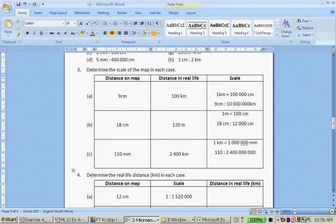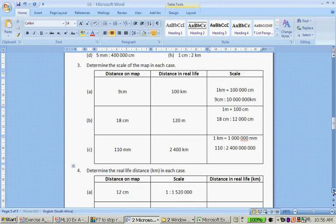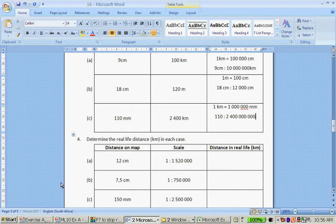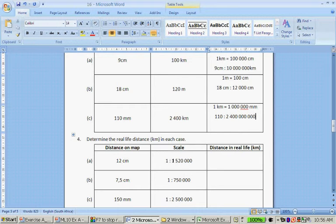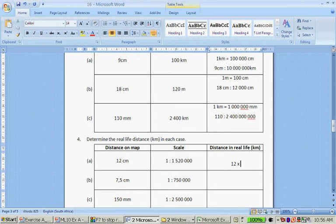Determine the real life distance in each case. Okay, 12 cm on the map, 1:520,000. Okay, so what we do is we say 12 cm times 1, 5, 2, and 3 more zeroes.